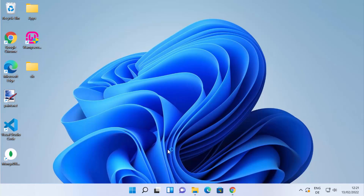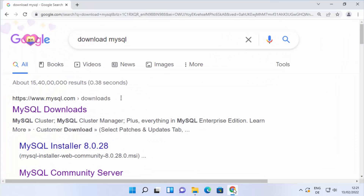In this video I'm going to show you how you can install and use MySQL database on your Windows 11 operating system. Let's get started.